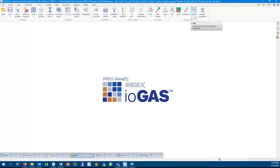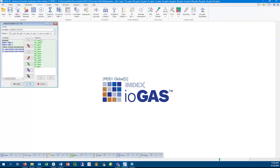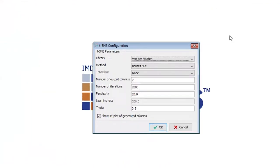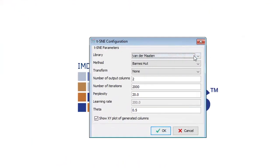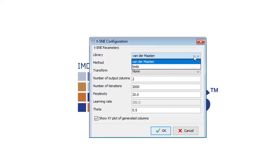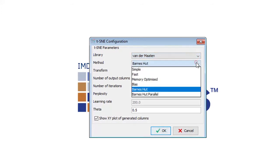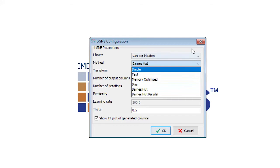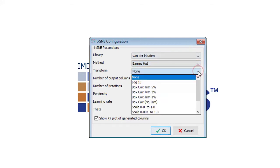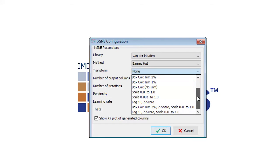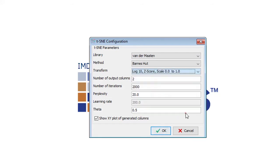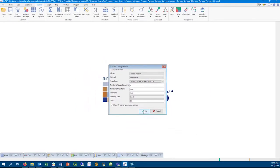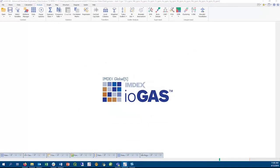t-SNE is a new feature in 7.2 and is an unsupervised nonlinear dimension reduction technique. It can be used as an exploratory method to see if there's a pattern within the data. We provide two t-SNE libraries and a number of methods or algorithms to choose from. t-SNE works best with data that's centered and scaled or logged, so we would recommend selecting the log10, z-score, and scale 0 to 1 transformation option. There's a number of other parameters here that you can configure, which are all explained in our help file.